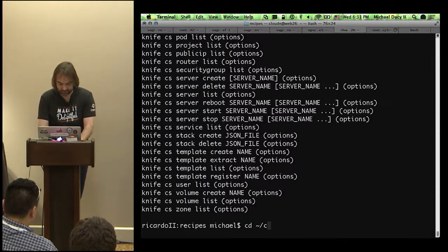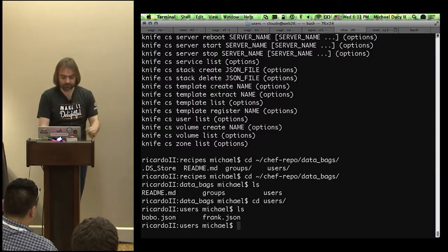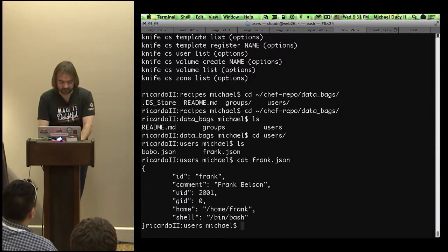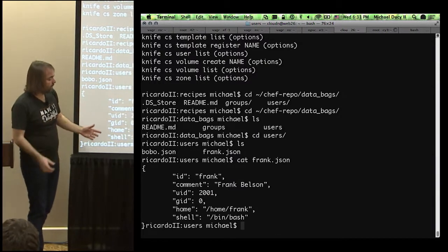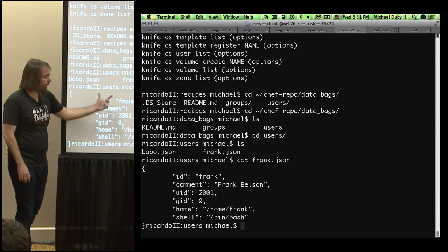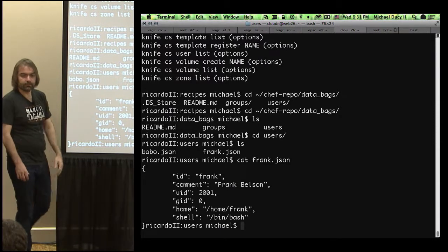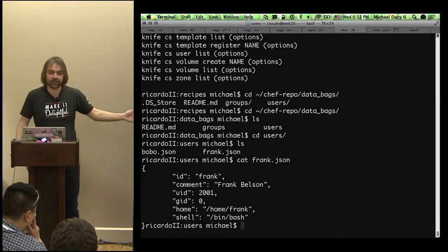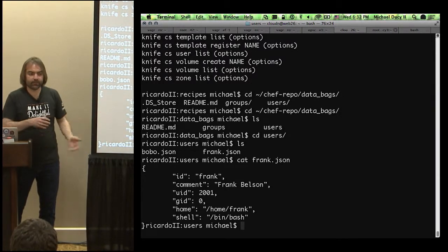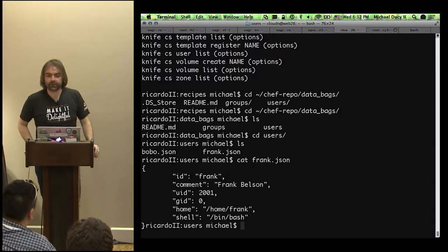Data bags are just JSON objects. I've got a couple data bags — one for users and one for groups. If I go into users I have two data bag items: Bobo and Frank. And if I cat Frank, you can see it's just string data which can be consumed and searched upon. You'd search for users because 'users' is my data bag, then query on any field — for example, search users where ID equals Frank. These can also be encrypted — everything except ID will get encrypted and decrypted at runtime on the node. Common use cases include database passwords.